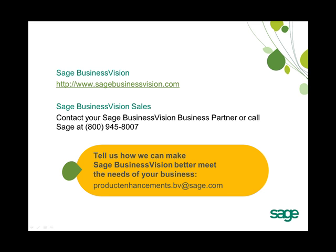If you are interested in upgrading to Sage Business Vision 2011, please contact your Sage Business Vision business partner or call us at Sage at 1-800-945-8007.